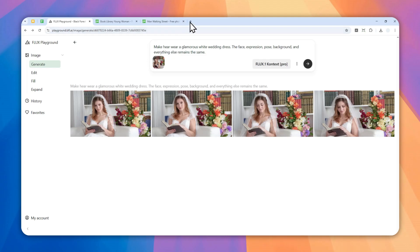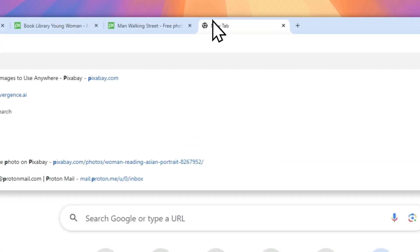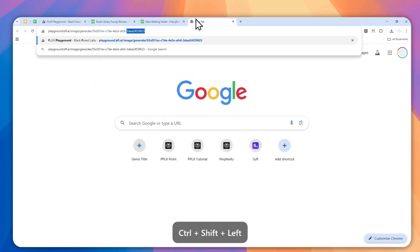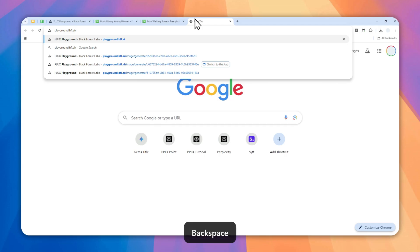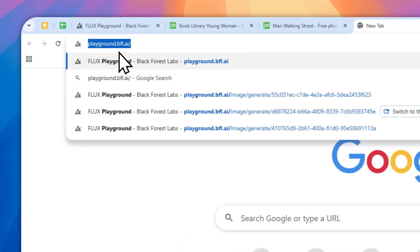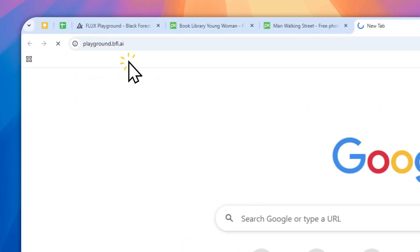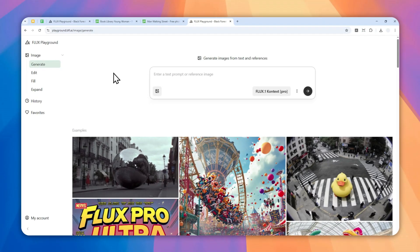The first thing that you need to do is navigate to playground.bfl.ai - I'm going to put the full link in the video description. After that, you can sign up for free using your email or Google account, and you'll get 200 credits which is enough to create 200 images or 50 images with four generations each.